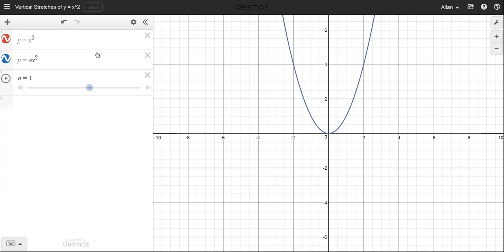The purpose of this tutorial is to show how vertical stretches work with a parabola. I've got the y equals x squared graph, and you can see two different graphs: y equals x squared and y equals ax squared. Because if a is 1, then these would be exactly the same. So I've got a slider here where I can vary the values for a.